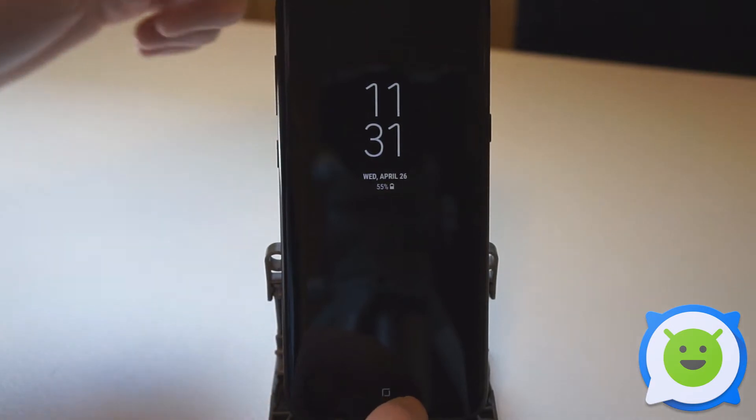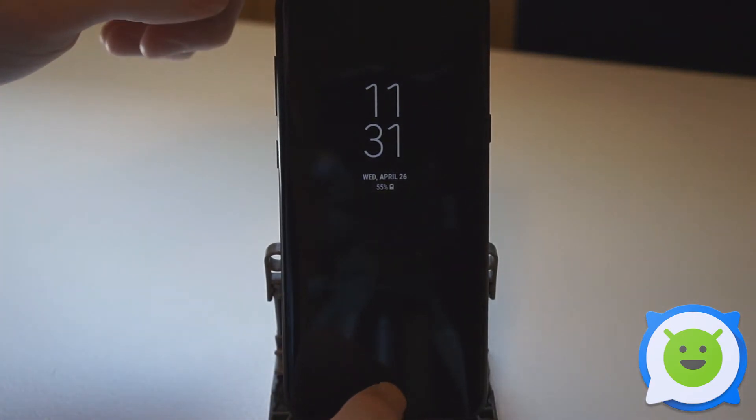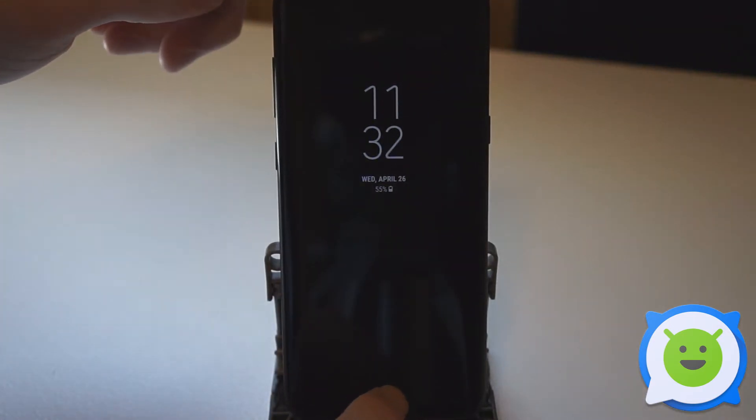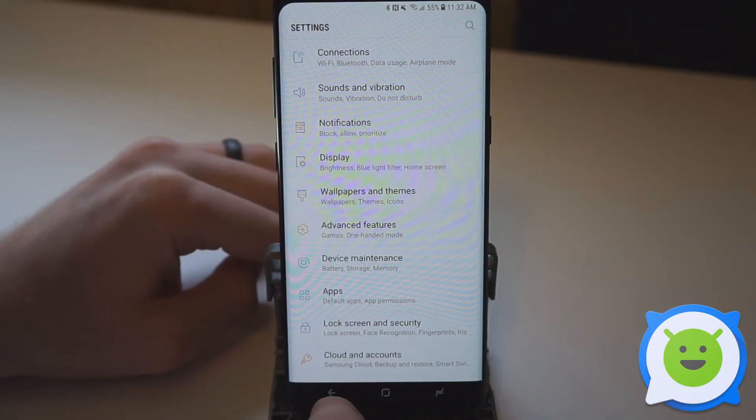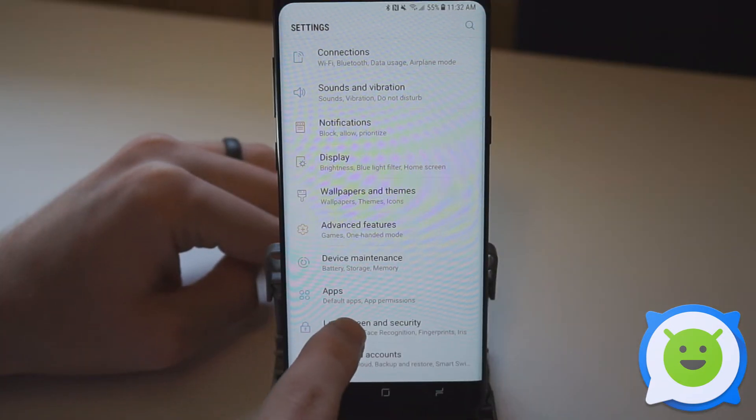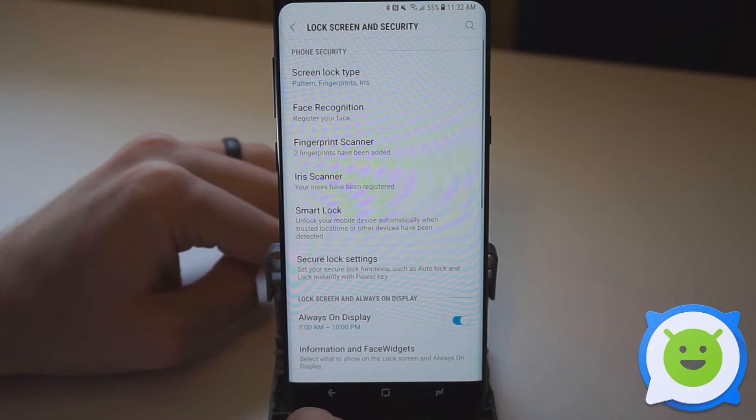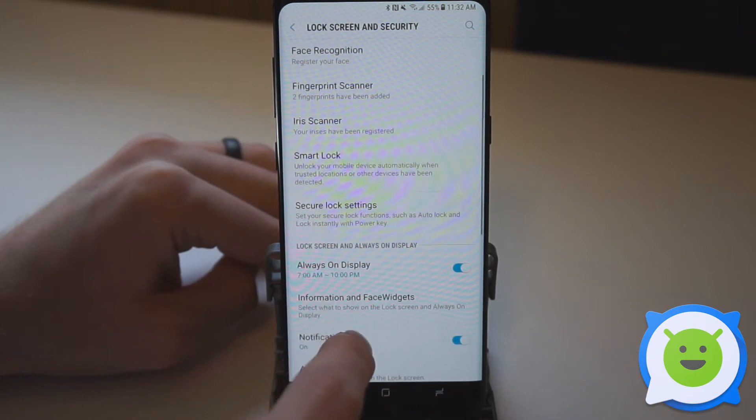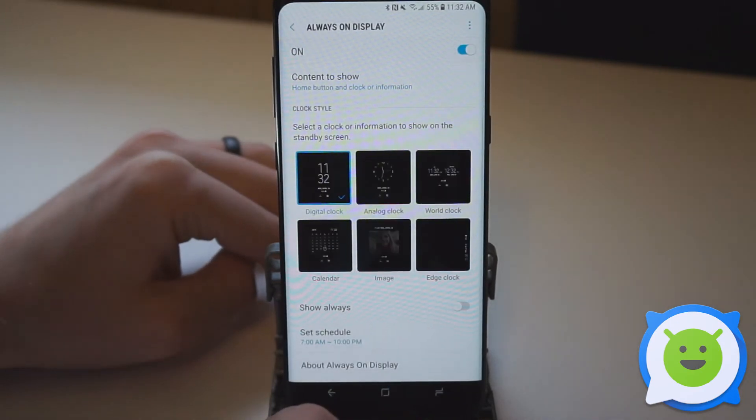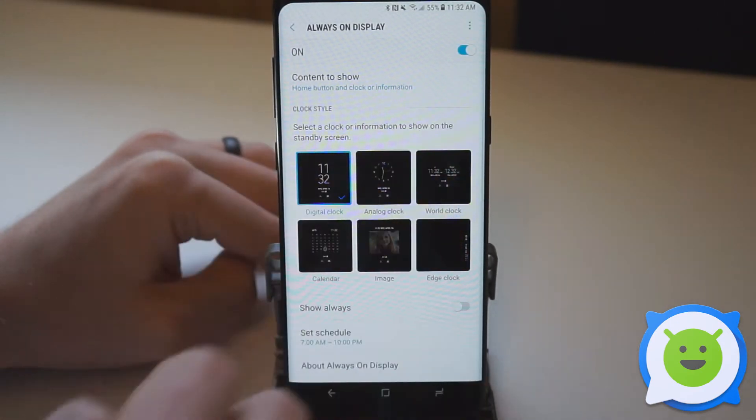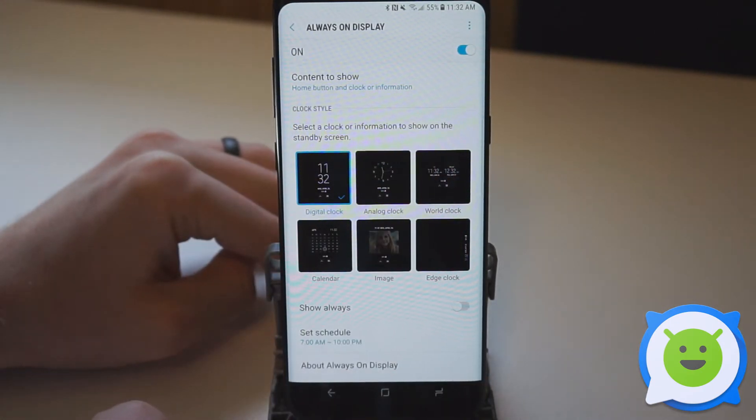You can adjust what's shown here or turn it off if you don't want it. Open up the Settings and go to Lock Screen and Security. Scroll down and tap on Always On Display, and make sure to enable it.